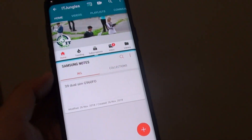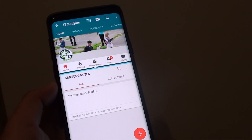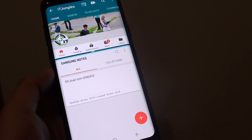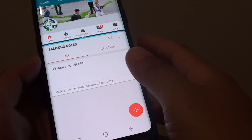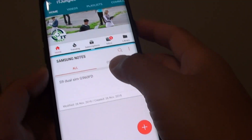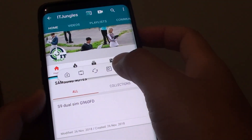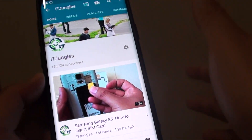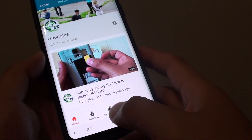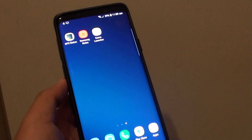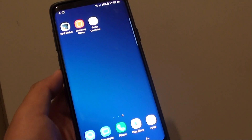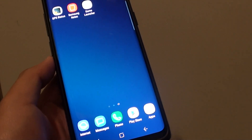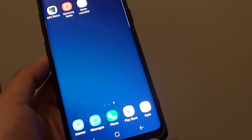That's how you can use multi-windows on your Samsung Galaxy S9 or S9 Plus. To close it, tap on the bar and then tap on the Close button, and that will close multi-windows.